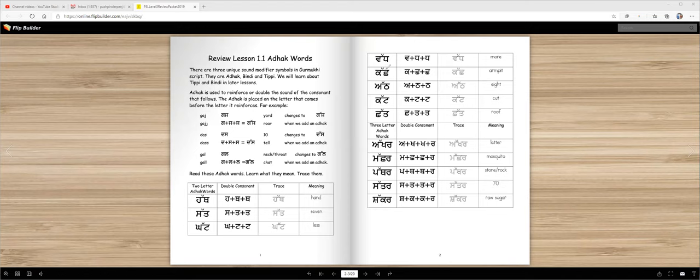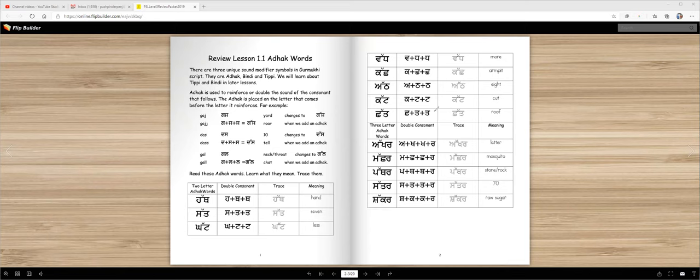Kachh - there's two chachas but we don't write two chachas. We write an adak on top. Kachh is your armpit. At. Kat. At is eight. Khat. See adak, it's as if we're saying two chachas. Khat means cot. Chat means roof.